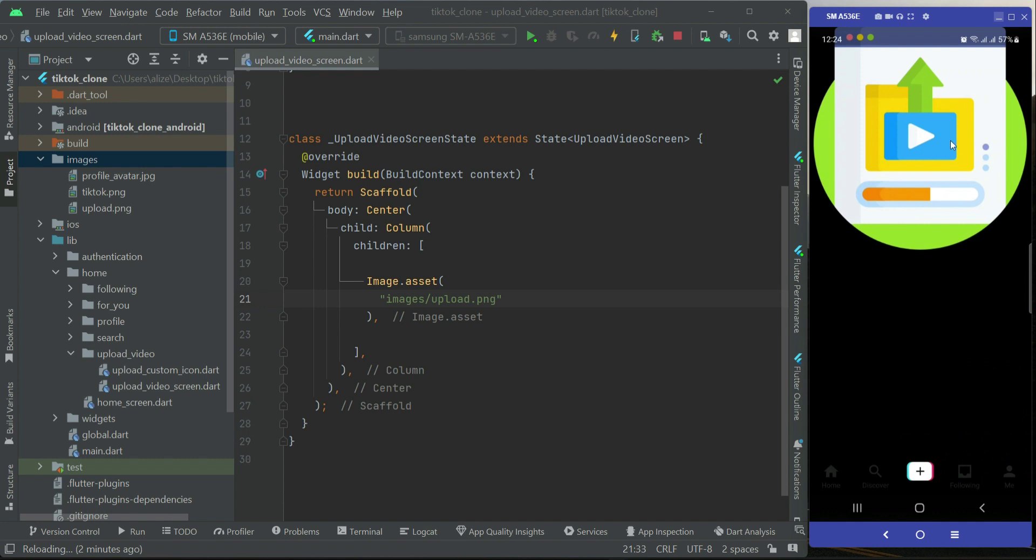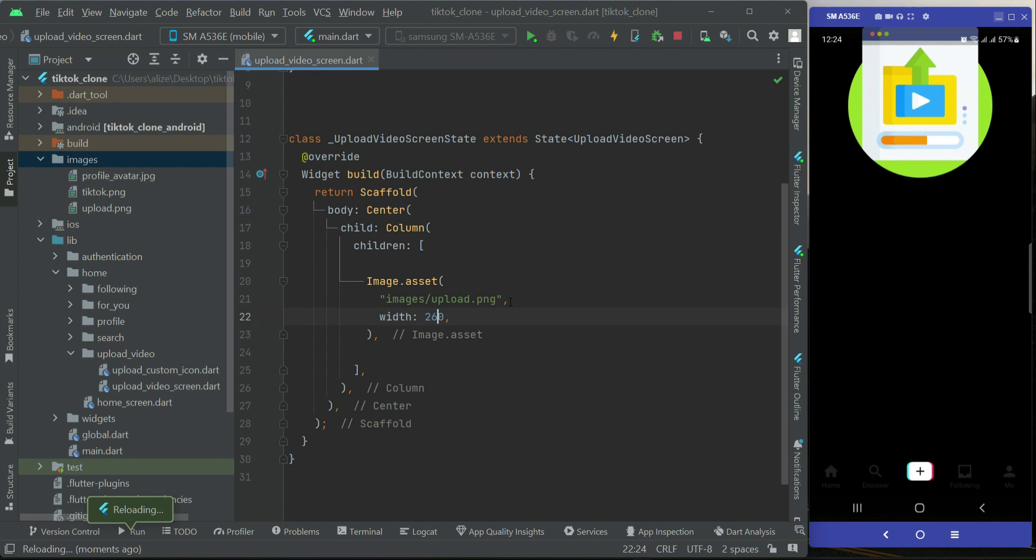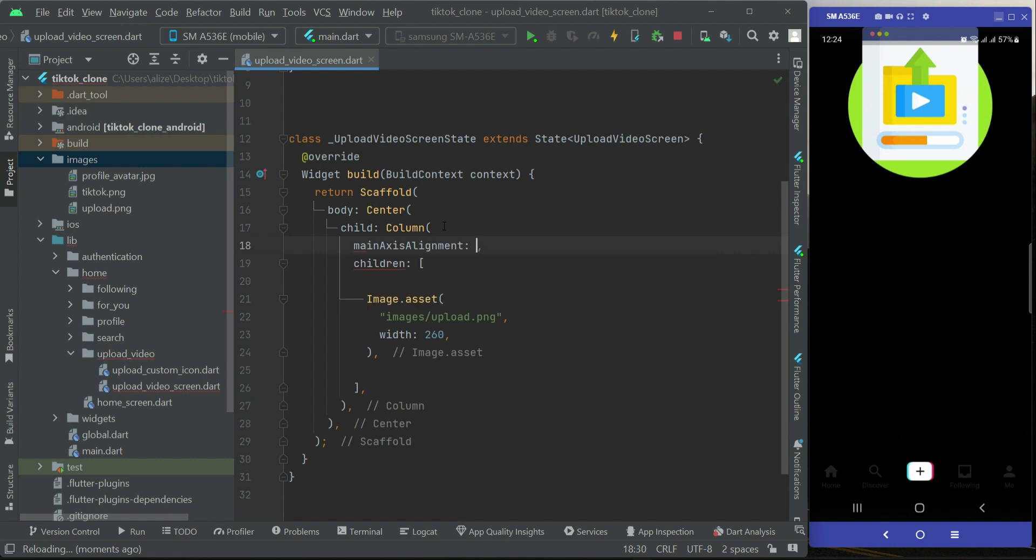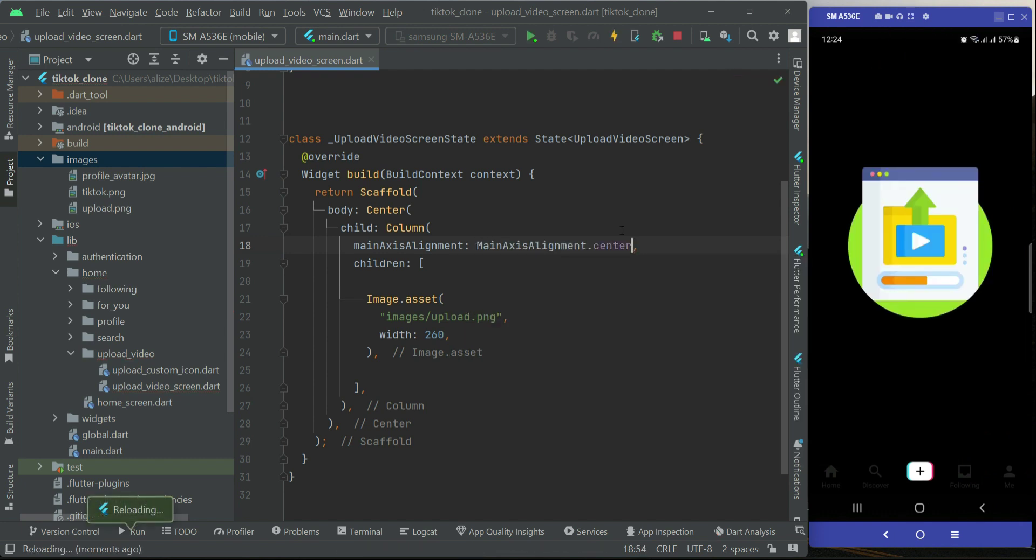And you can see that this is the image file. Now the width for this will be 260. We want to apply the property on our column in which we have this image file, so we can say mainAxisAlignment.center.